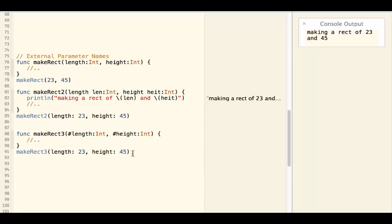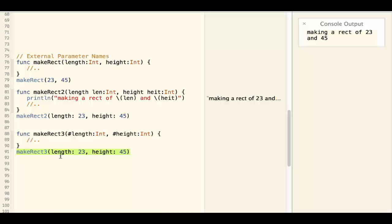So when you call the function you can do makeRect3, length 23, height 45.